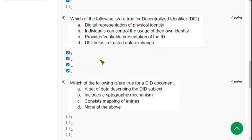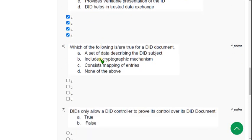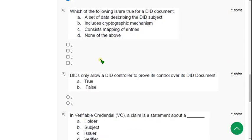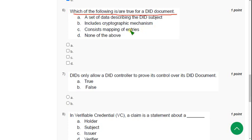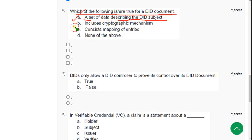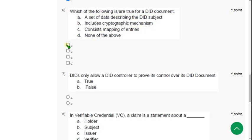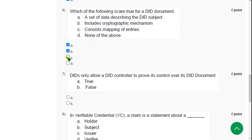So next question, sixth one. Which of the following is or are true for a DID document? So for sixth question there are three options, probable options. The first one is option A, a set of data describing the DID subject. Option B, includes cryptographic mechanism. Option C, consists mapping of entries. So mark A, B, and C.